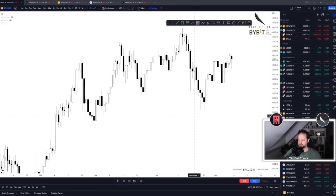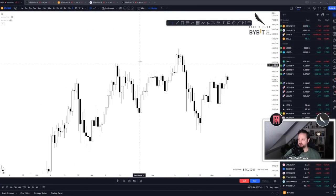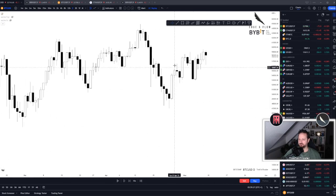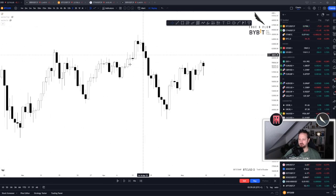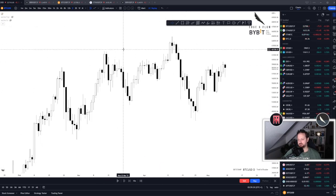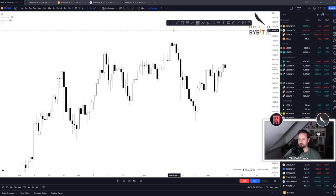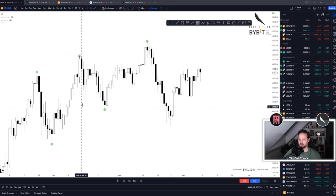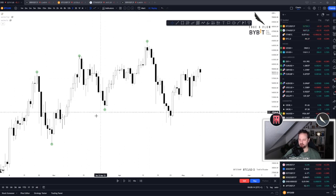Okay so here we have the first Bitcoin all-time high at 65K. I think it's a prime example on how to spot market structure. So we're coming into the structure here with higher highs and higher lows. Market structure is bullish and just continues to be bullish.